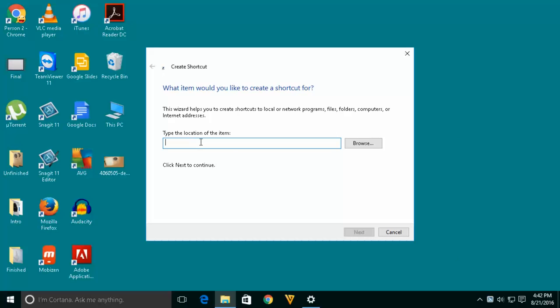Now in this text box let us type a command: rundll32.exe powrprof.dll,SetSuspendState sleep. So, this is the command which you have to type exactly.